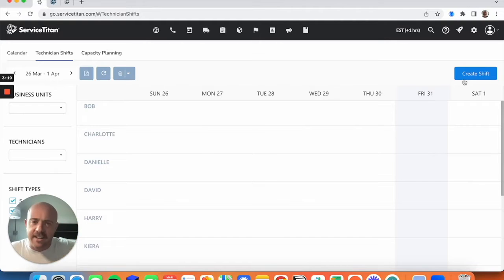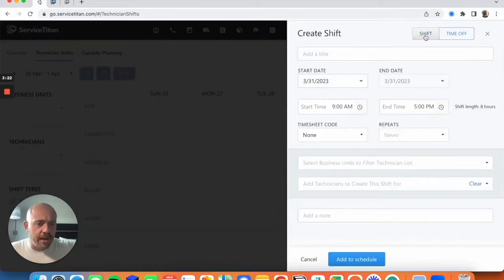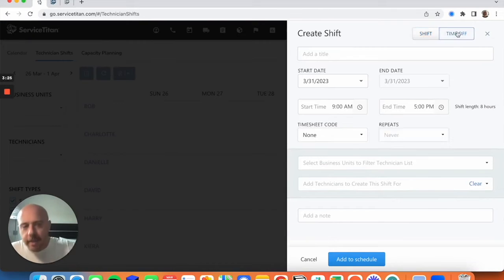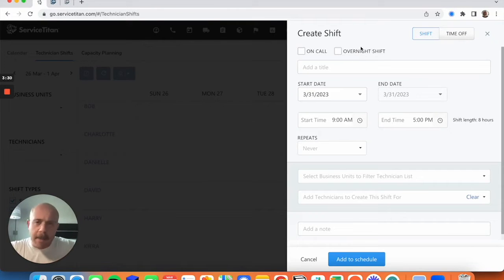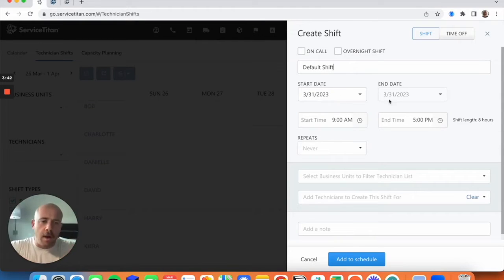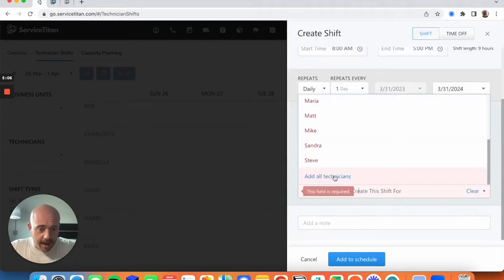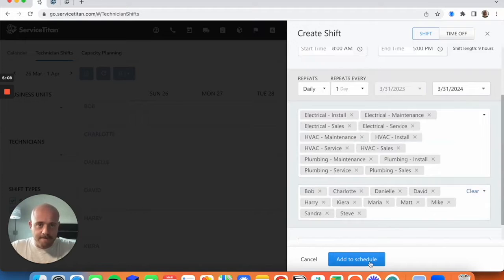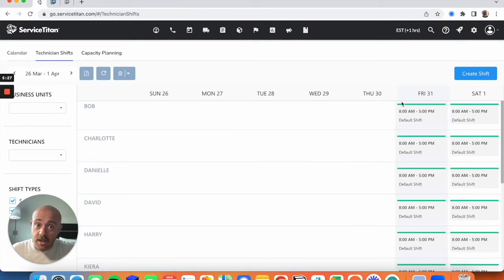I'm going to create a very broad blanket shift for all my technicians — we'll say eight to five. Make sure 'Shift' is selected, not overnight or on-call. This is just a standard default day-to-day shift. Set the start date to today with no end date, add all technicians, and hit 'Add to Schedule.' Now we play the waiting game. You'll see shifts populated at eight to five for everyone.